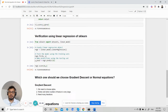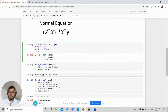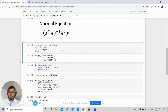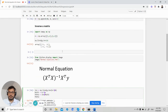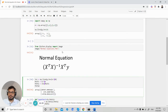If n is extremely large, go for gradient descent; otherwise, use the normal equation to get the optimal value of theta. That's it for today's video. I hope you enjoyed it — if you liked the video, please subscribe to my channel.